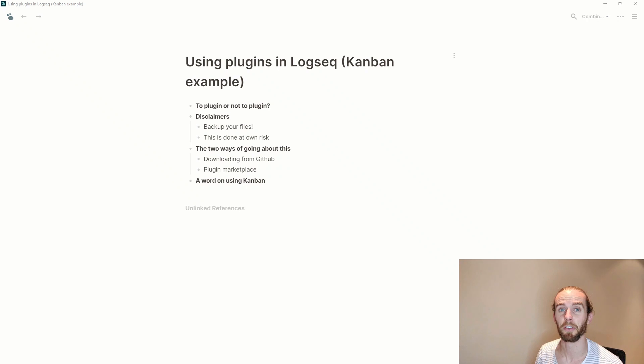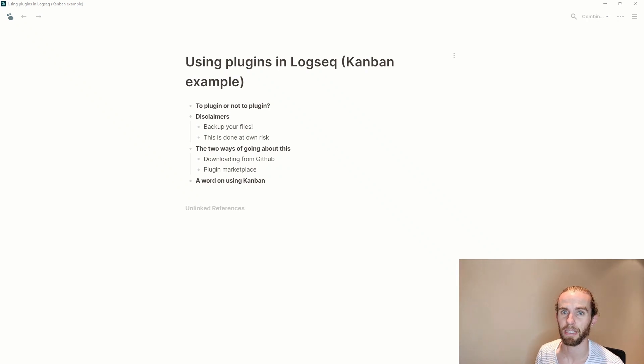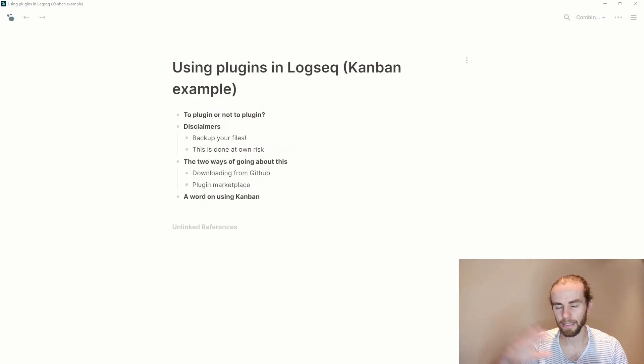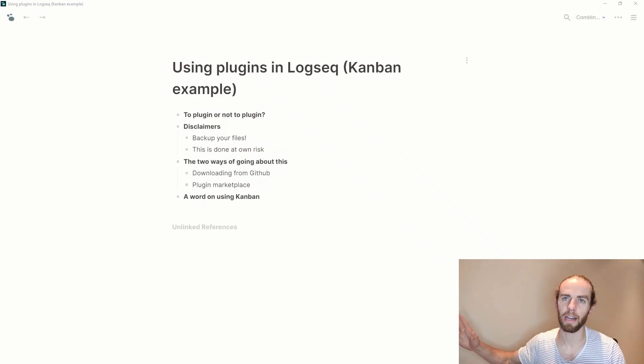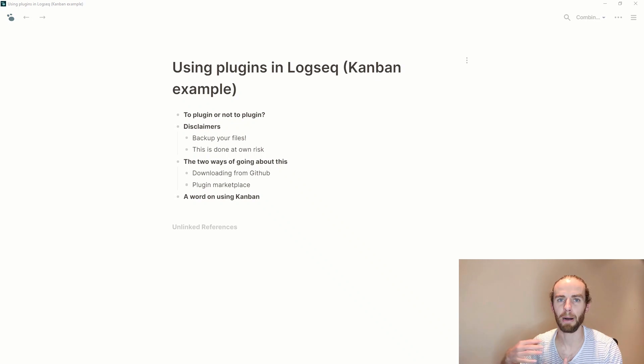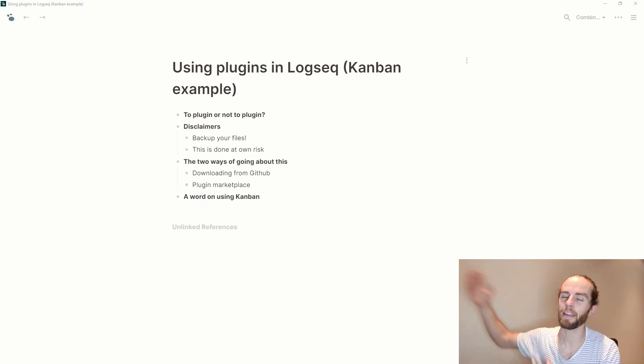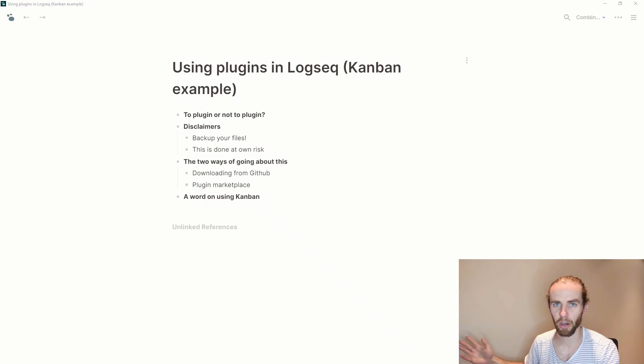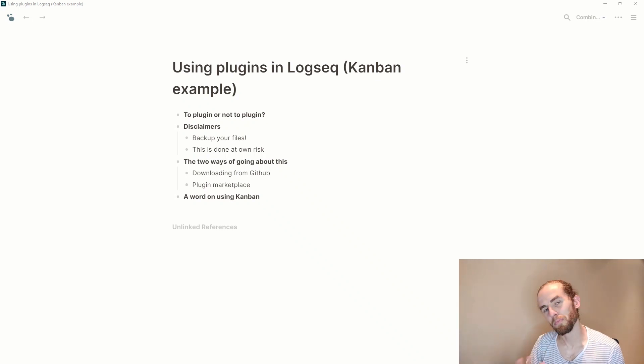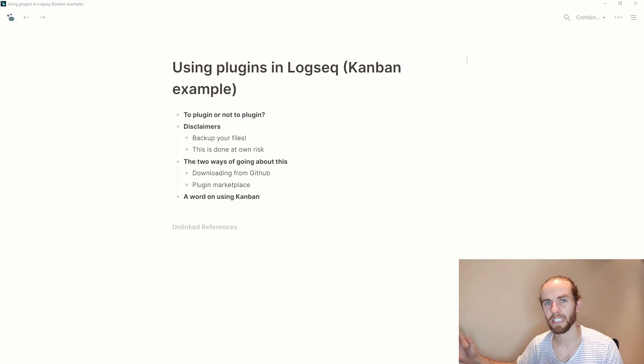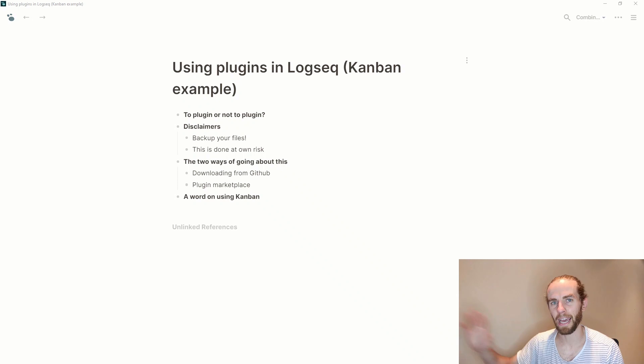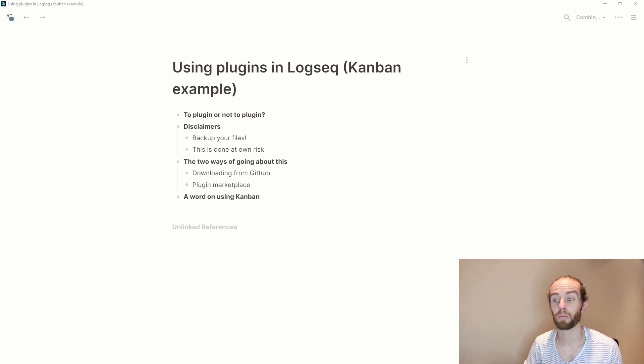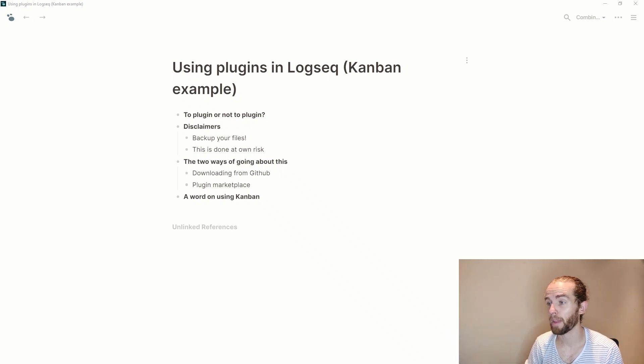He made one of the very first plugins for Logseq, so I'm going to be diving into that and then use that as a segue to look at how I think about using other programs for Kanban. So finding the right tool for the right job and veering a little bit away from Logseq into Airtable, which is another great database platform and works well for Kanban for me.